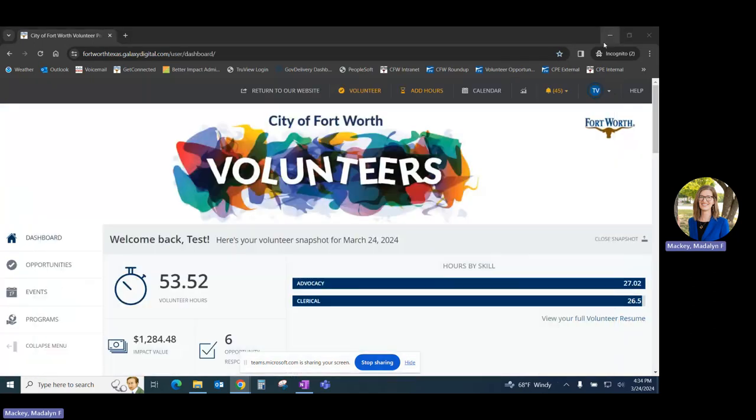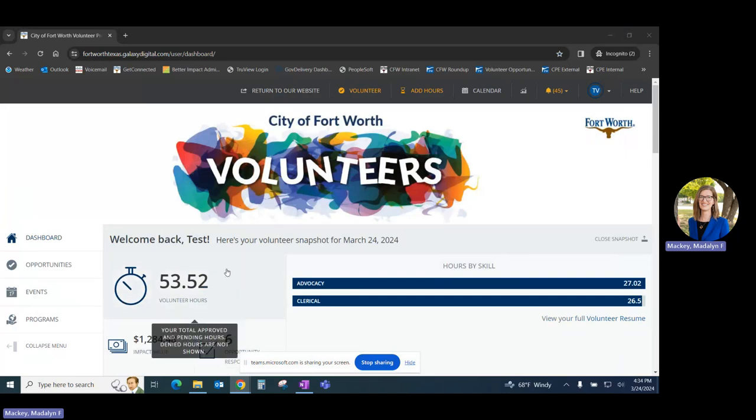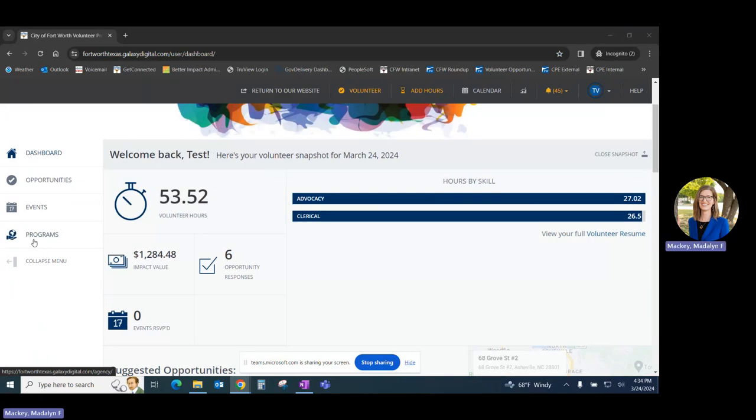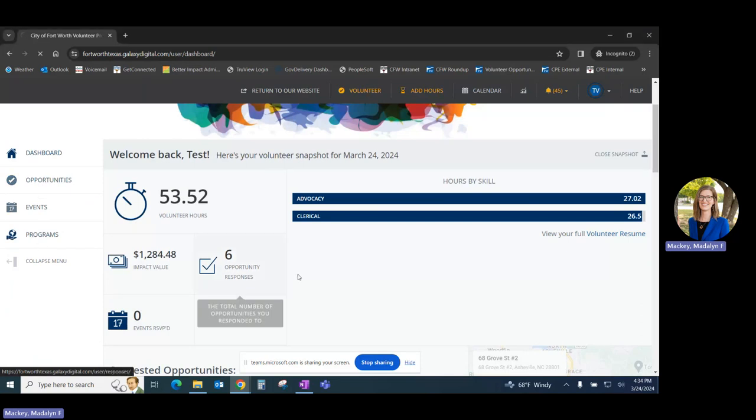If you do have an account, you'll begin this process from your main dashboard page. You can choose to go directly through programs or directly through the opportunities themselves. We'll start with programs.